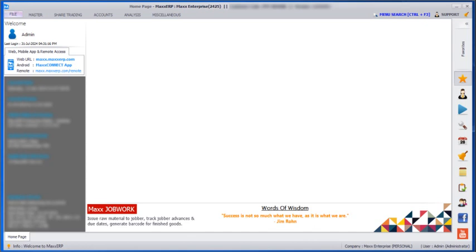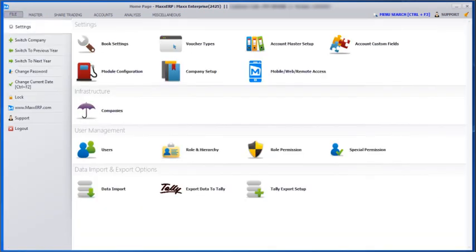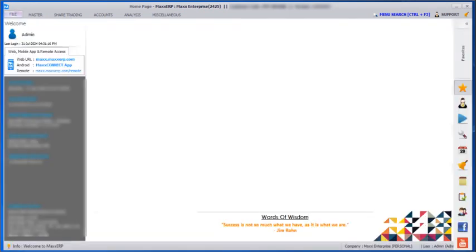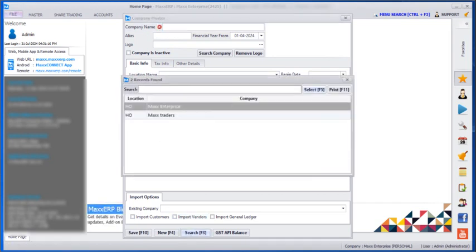For share trading you can create unlimited companies. To create companies, go to find companies and here we can create a new company. For example, I have already created two companies: one is Max Enterprise and the second one is Max Traders.